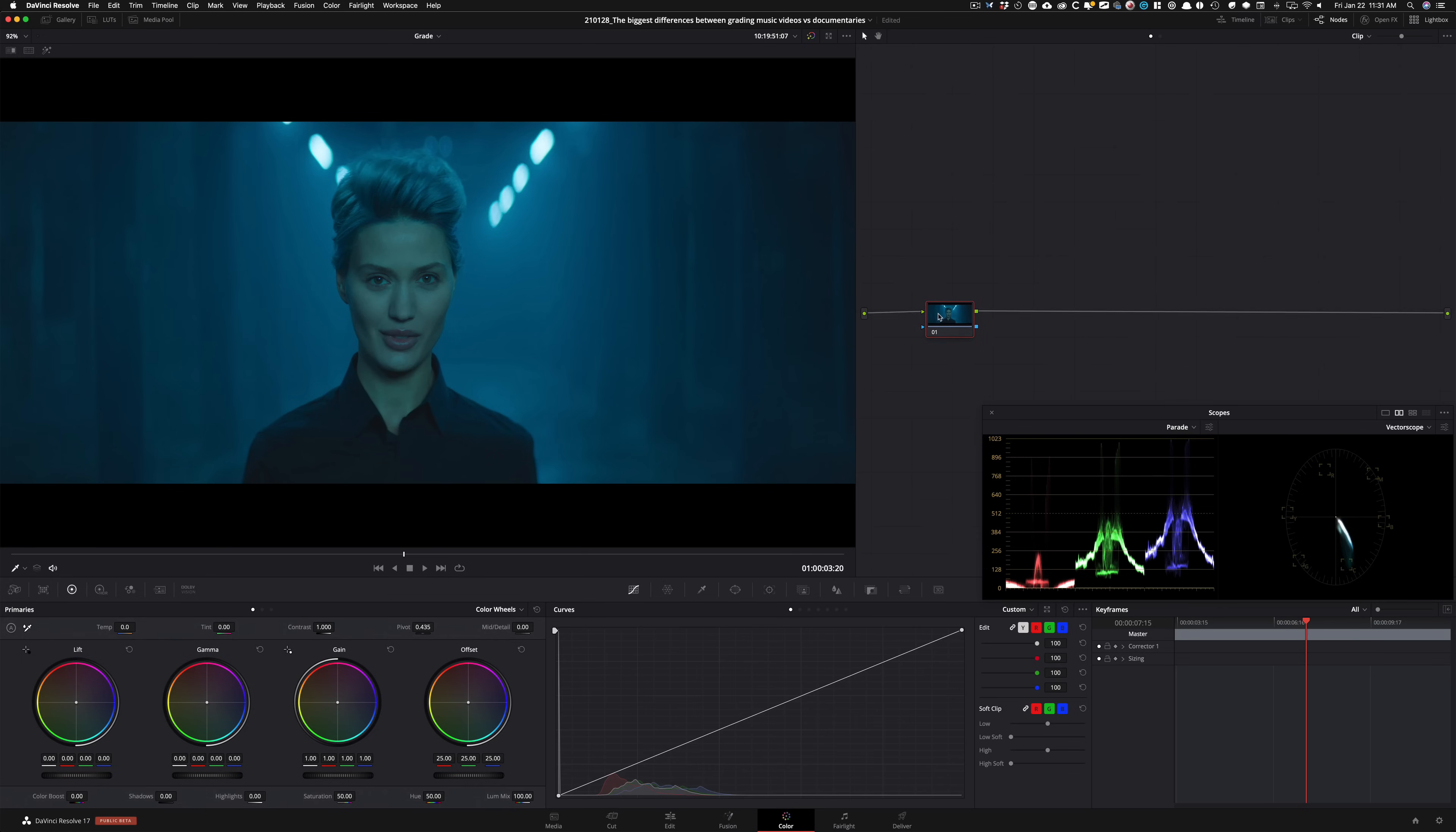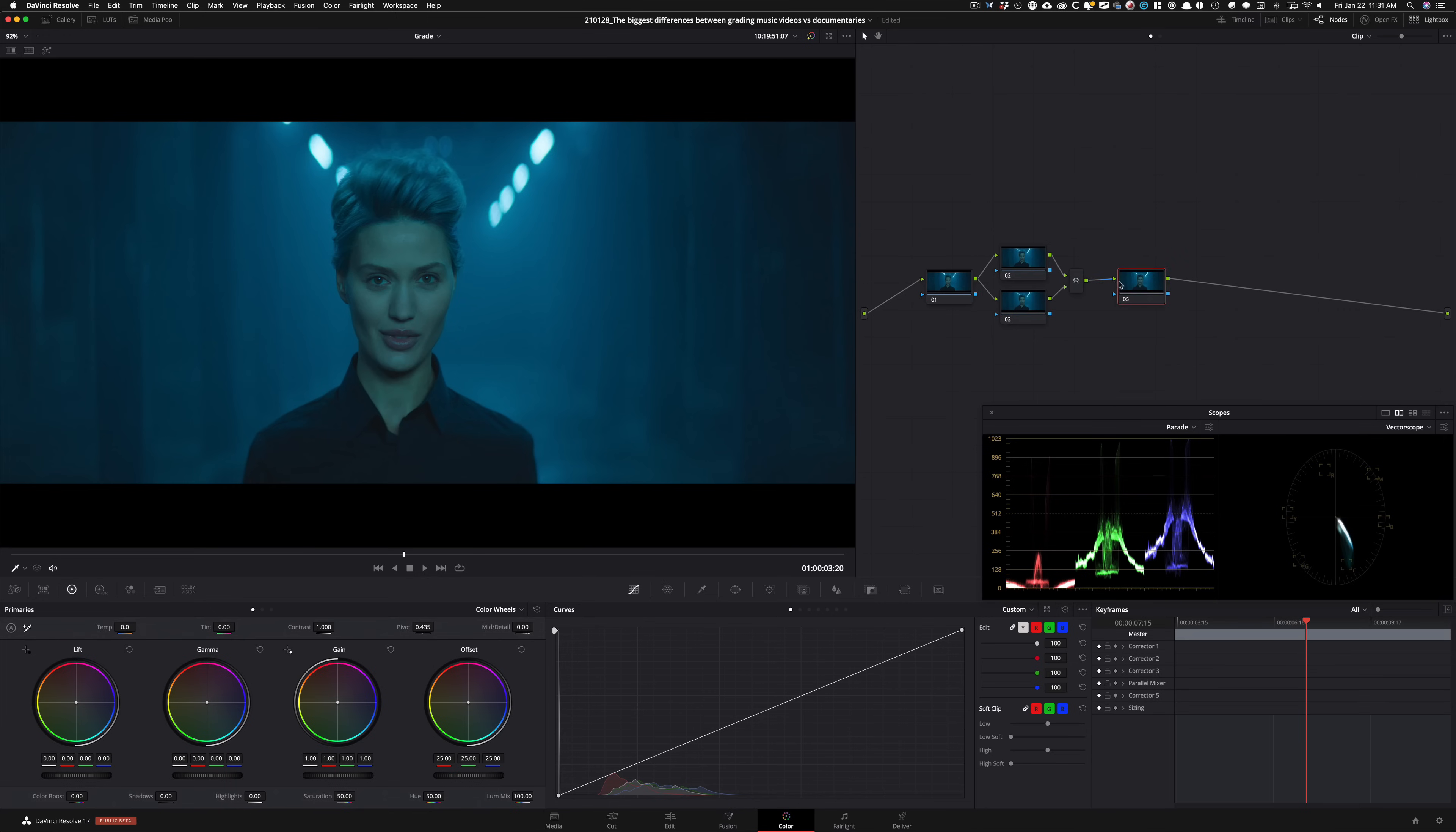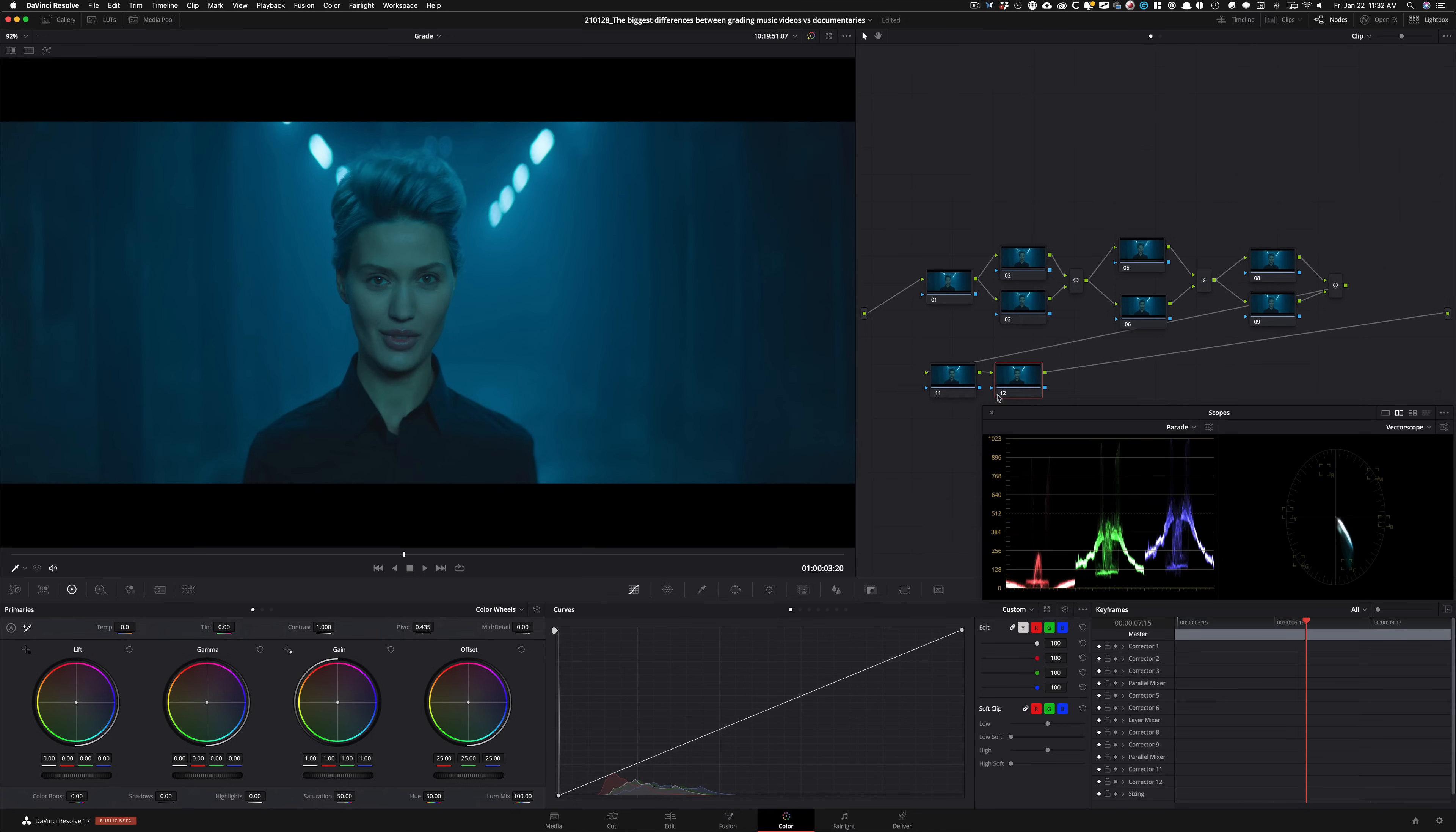We're going to take it a step further. I'm going to create a node tree structure and then start creating our own grade. First node is going to be our color temperature. Second one could be just for a couple of different changes that we want to make, whether it's hue versus options or whatever have you. Then I'm going to do a layer mixer action where we're going to separate the skin and then create a really extreme look. Then we're going to have a couple of nodes here where we're going to do OFX, and then we're going to have our glow and grain. And maybe we'll do a vignette.